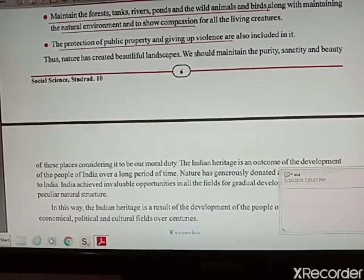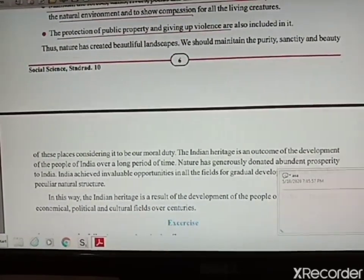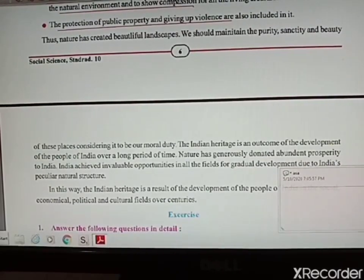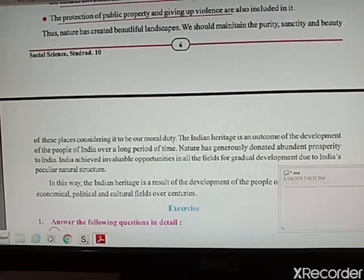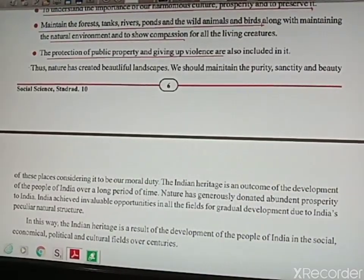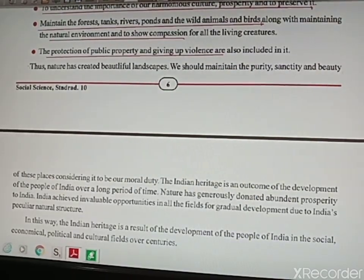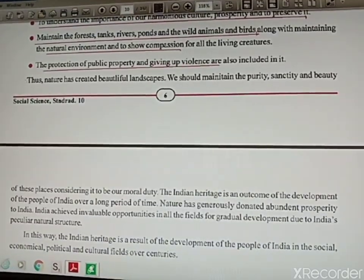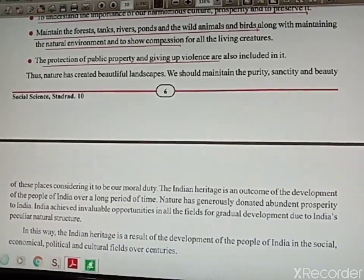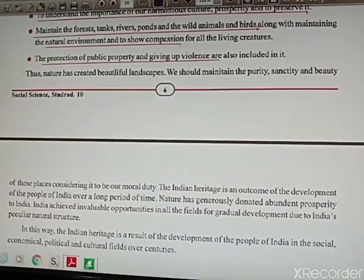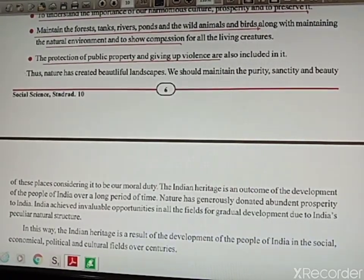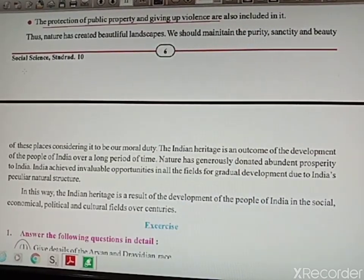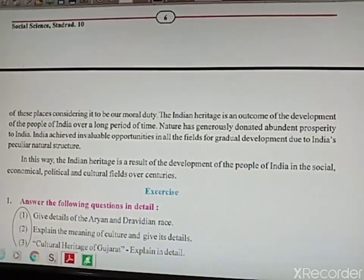We also have to show love for all living creatures. Even public properties must be protected and violence must be given up. Nature has gifted us a beautiful ecosystem, so we must maintain its purity and beauty — as it is our important duty as citizens of India. Whatever achievements or development has been made in India, it is due to the efforts of the people. Since ancient times, nature has provided us everything in abundance, so we must use it judiciously.